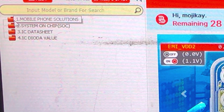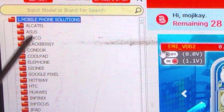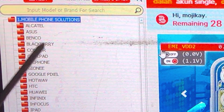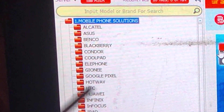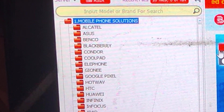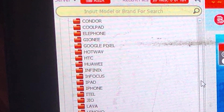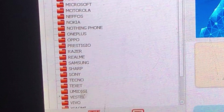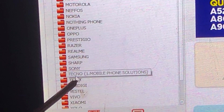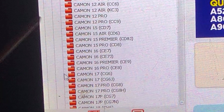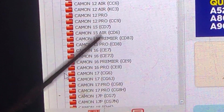Click Mobile Phone Solutions and you will see the list of models available on this Borneo Schematic tool. The first ones are Alcatel, Asus, BlackBerry, and so on. For example, if you want Tecno or Infinix, scroll down — you'll find Tecno right here. Double-click Tecno and all the Tecno models will come out.